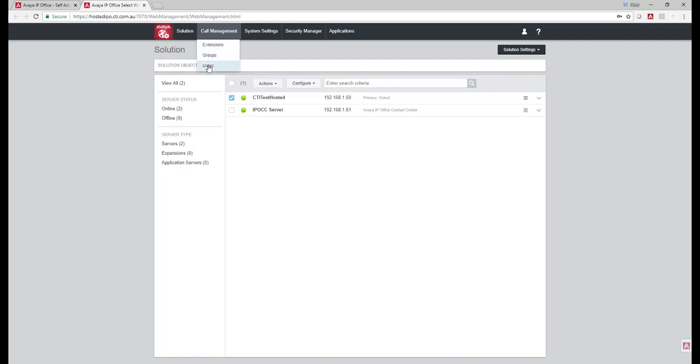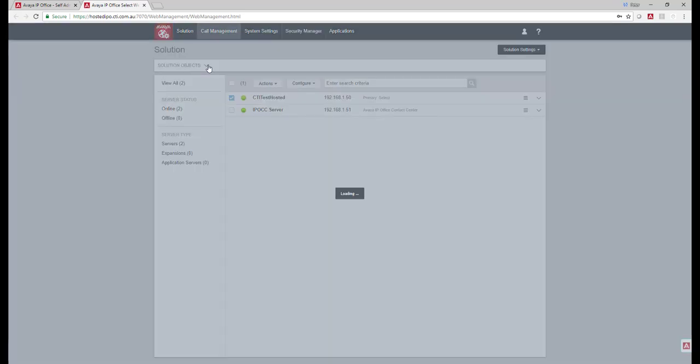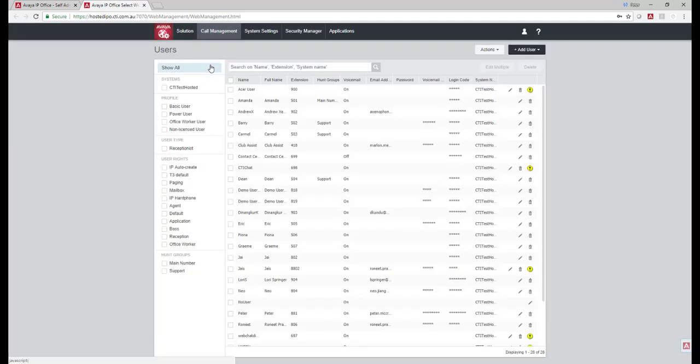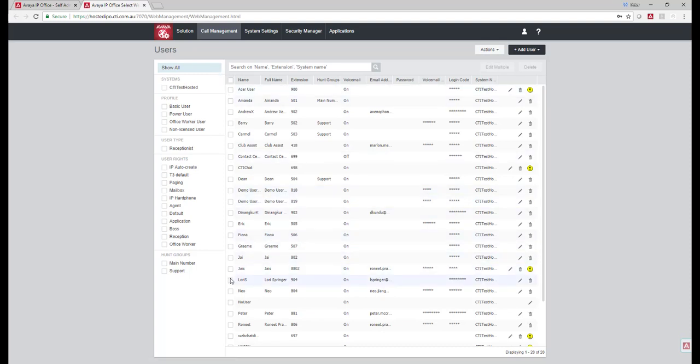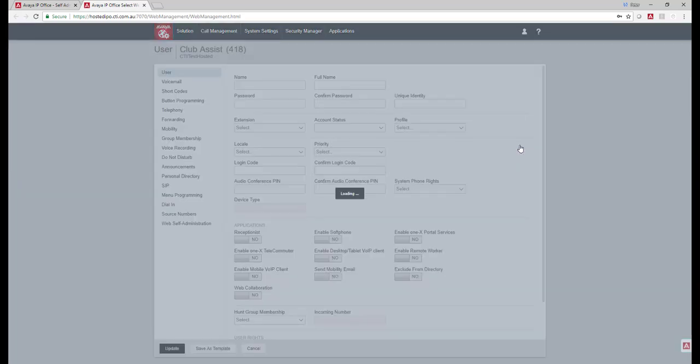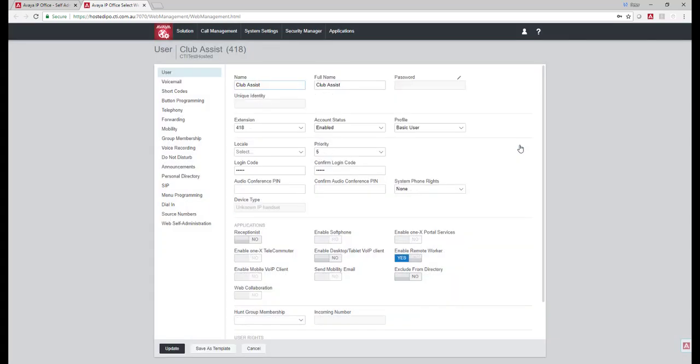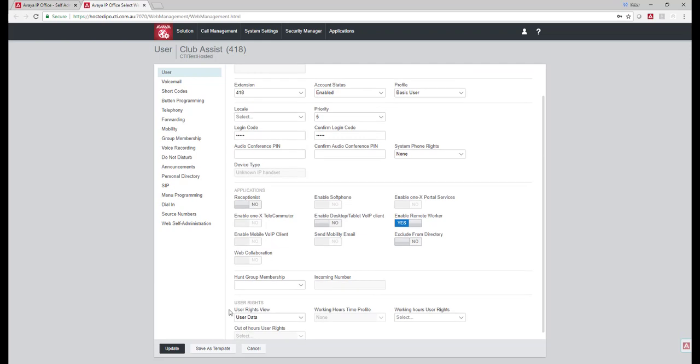So I will come back to users as an example. Might come back to, let's see, Club Assist, good example. Come back to the edit, shows name, full name, change the password, extension numbers, the applications that are assigned to it and then pretty much, you know, update.